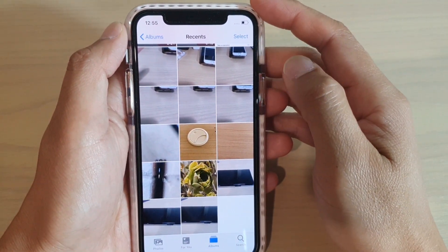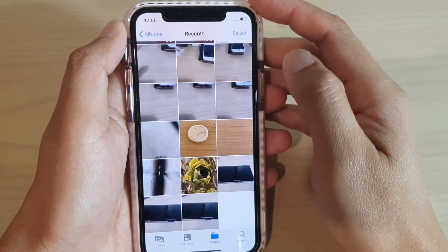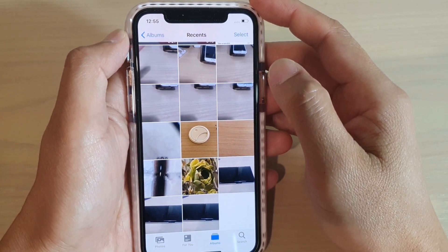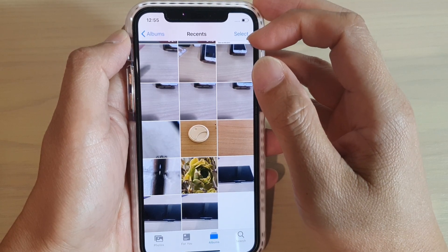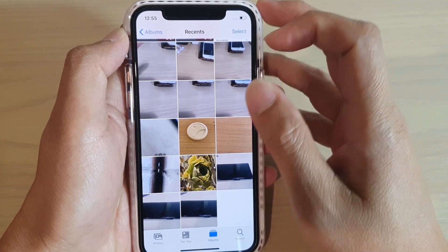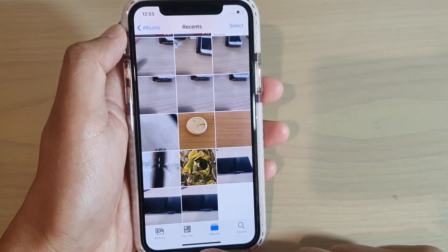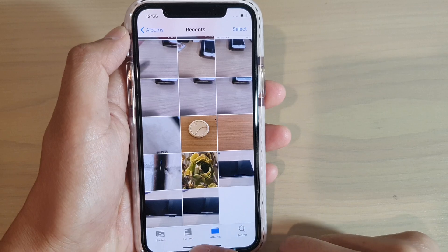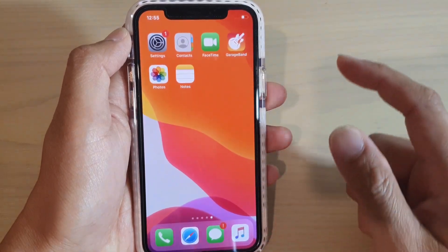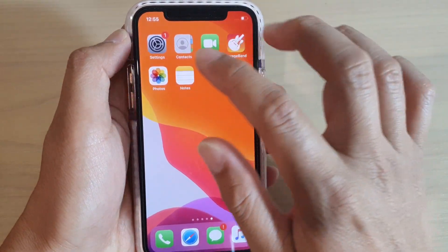Hi, in this video we're going to take a look at how you can favorite your photos so that you can later easily locate them. First, let's go back to your home screen and launch the Photos app.